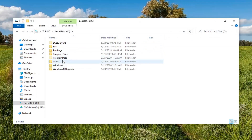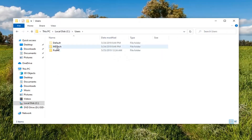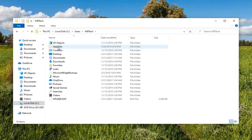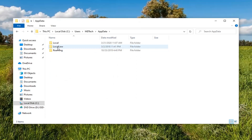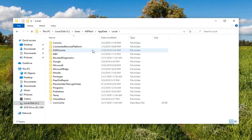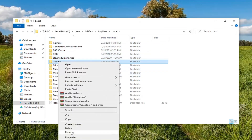Double click on the Users folder, then double click on your user account name, and now double click on AppData. Locate the Local folder and double click on that. There should be a Google folder right here — go ahead and right click on that and then select Rename.